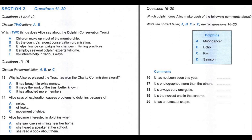Before you hear the rest of the talk, you have some time to look at questions 16 to 20. Now listen and answer questions 16 to 20.